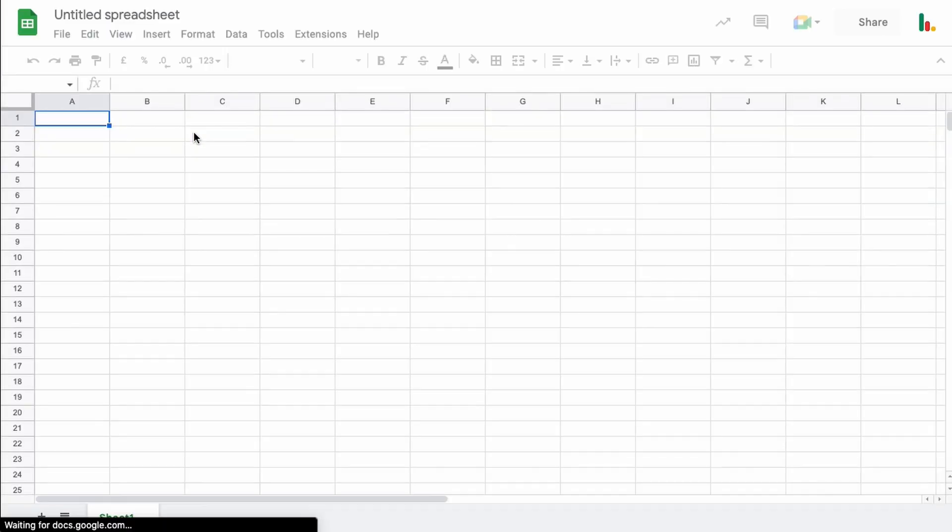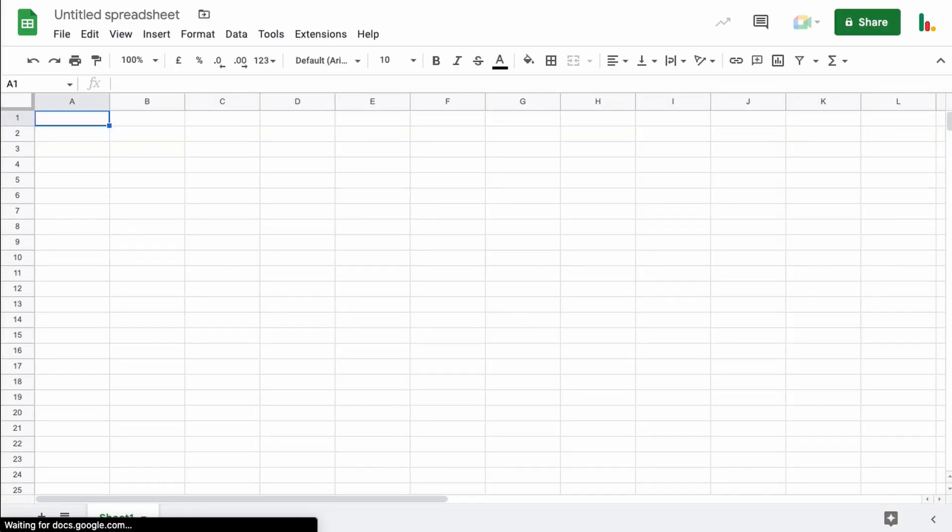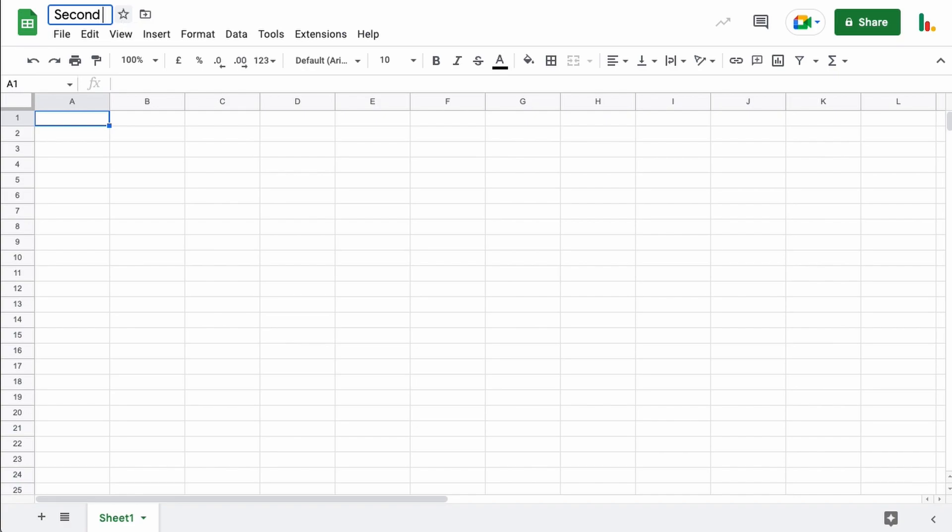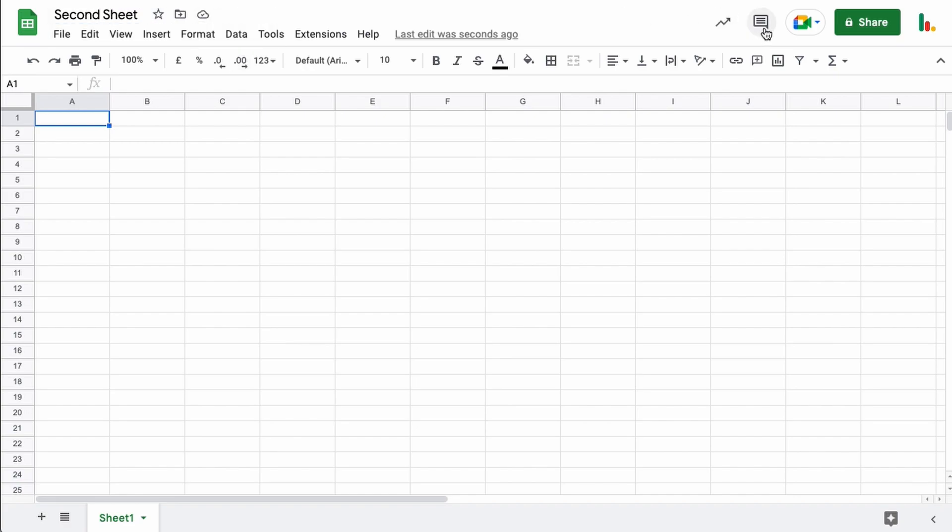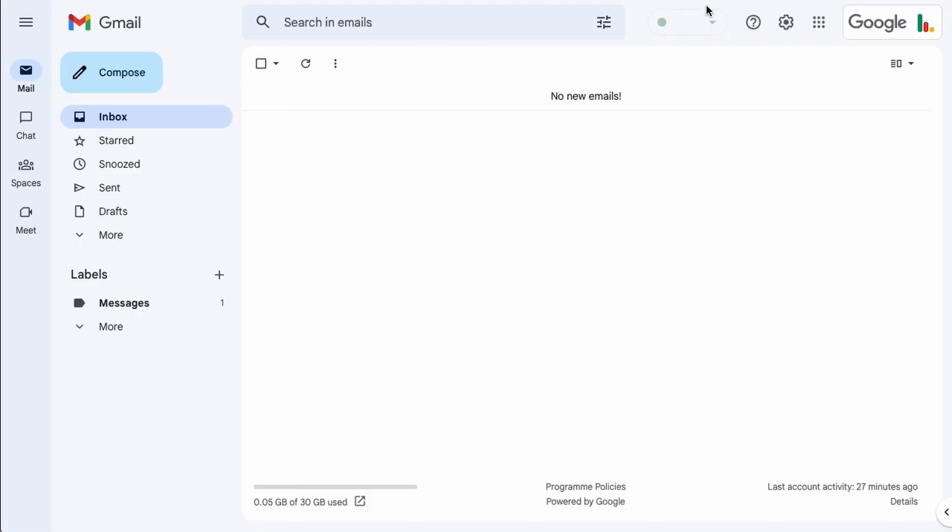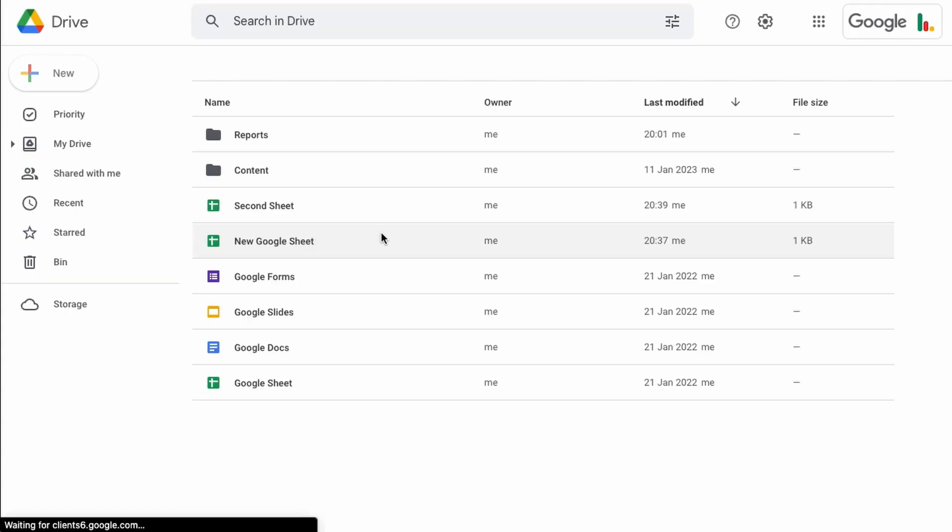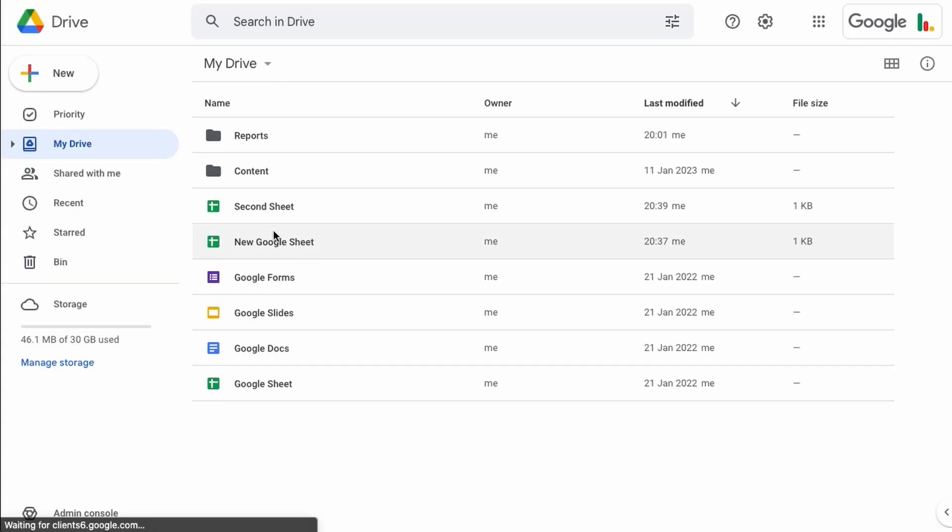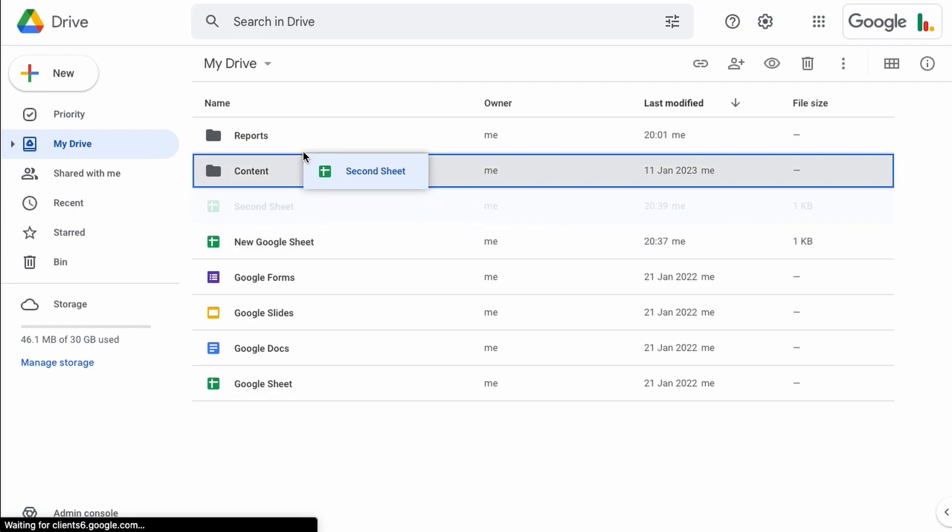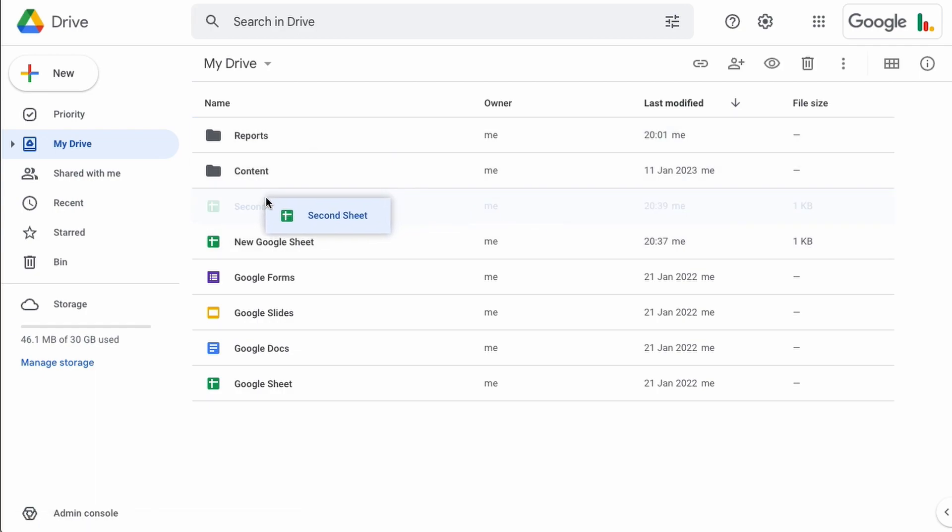So if we click this that will open up another spreadsheet, we'll just call this one the second sheet and that's saved to our Drive as well. If we go back to our Drive, let's just have a look, you'll see that we've got those two sheets saved here.